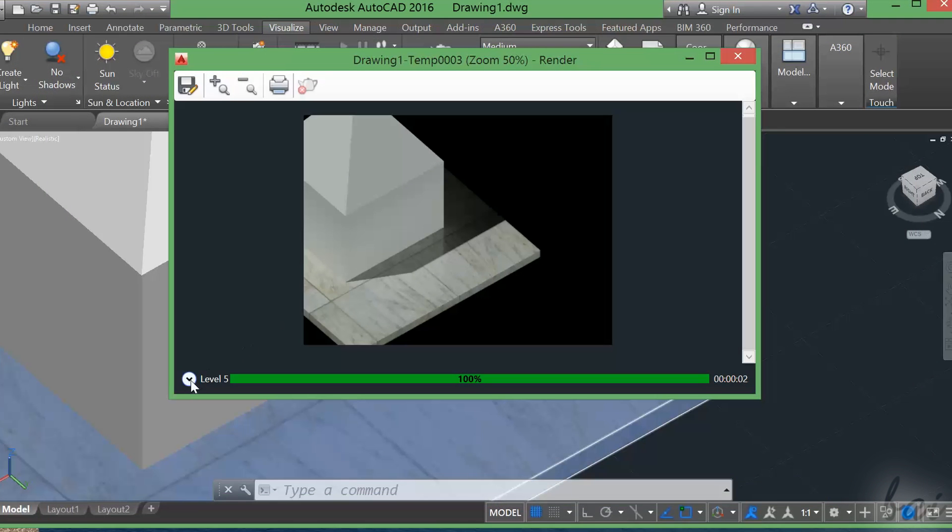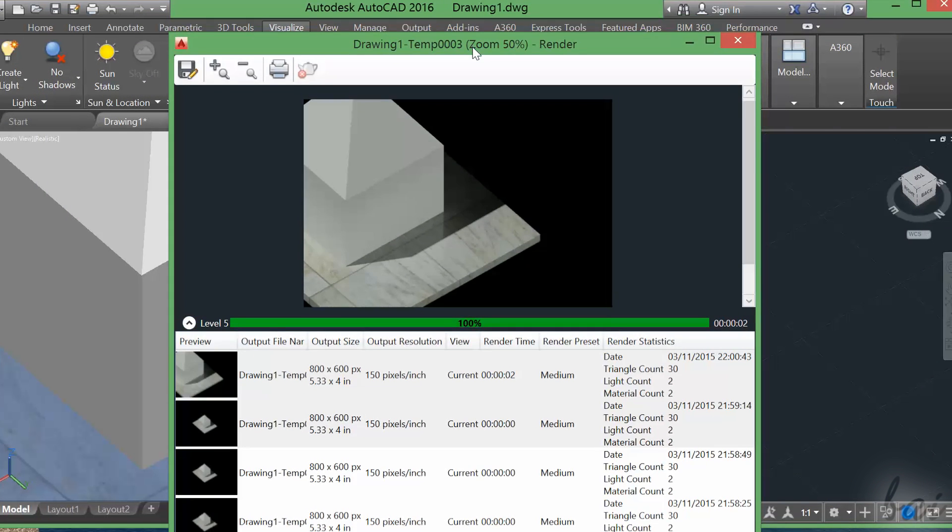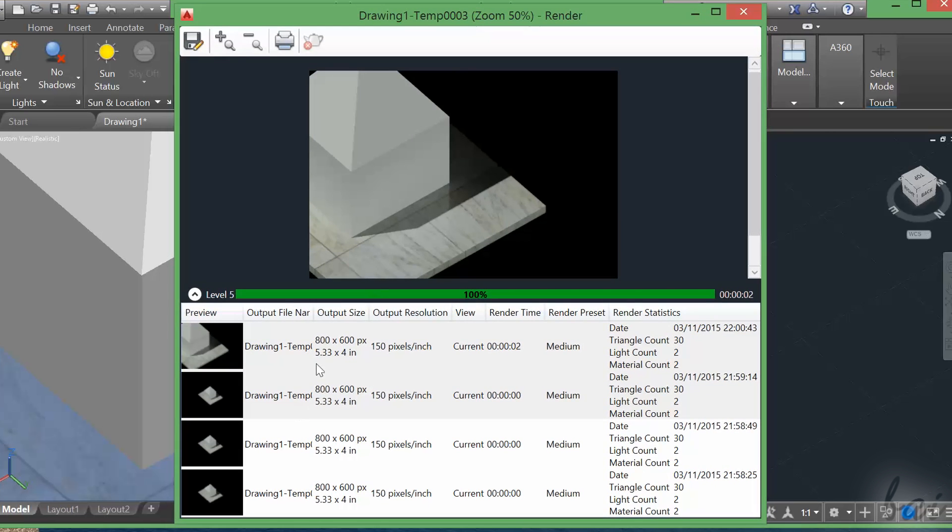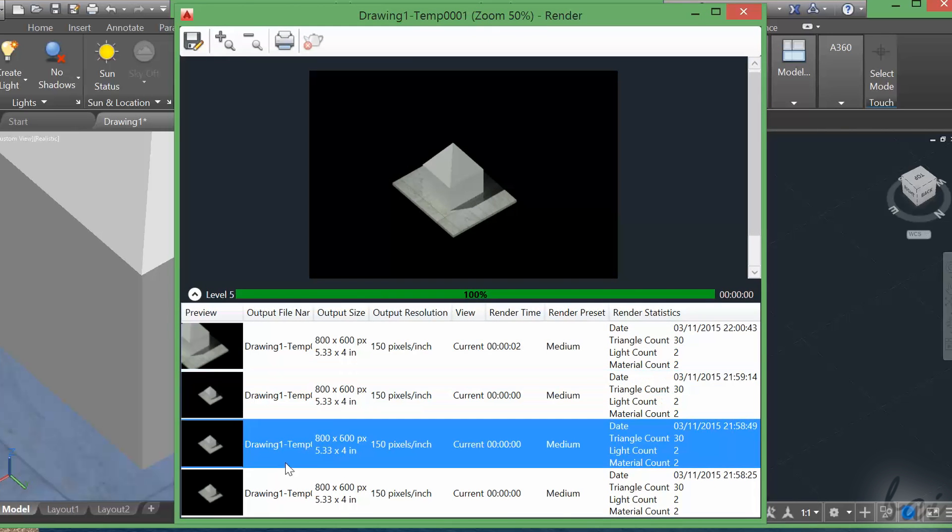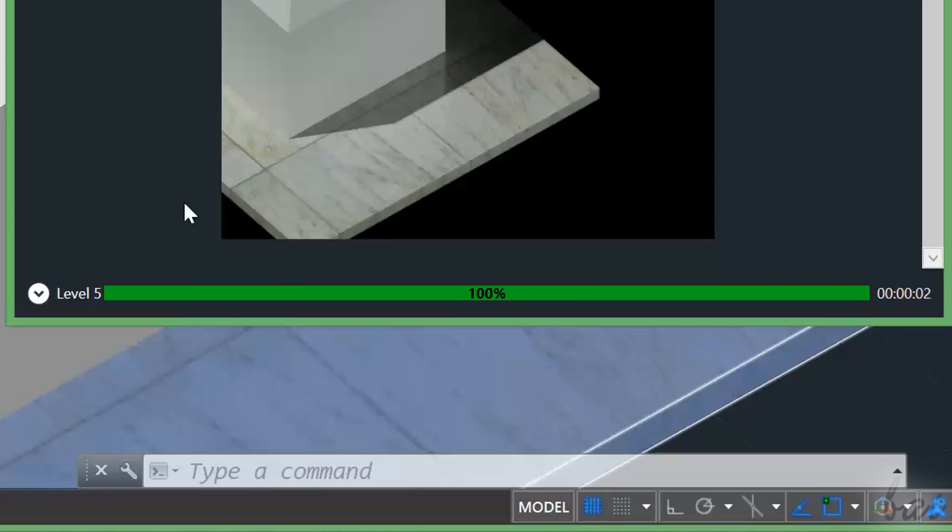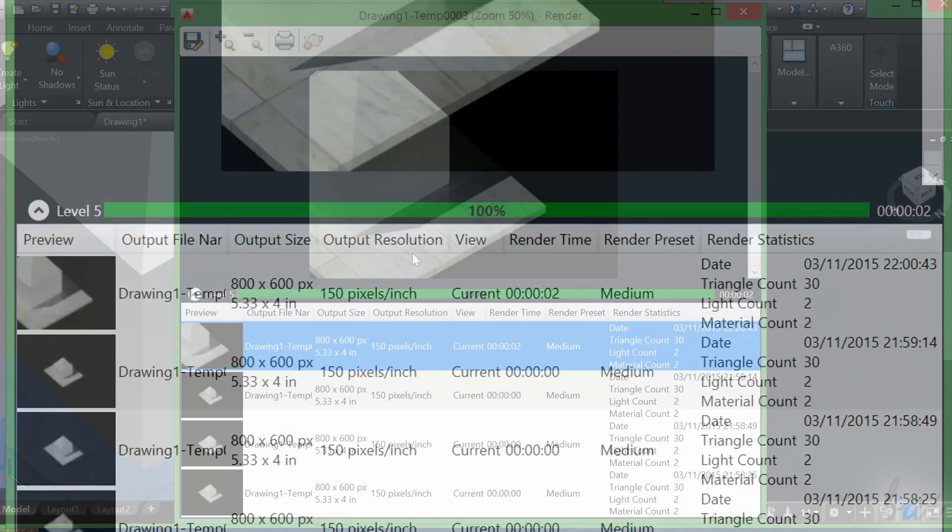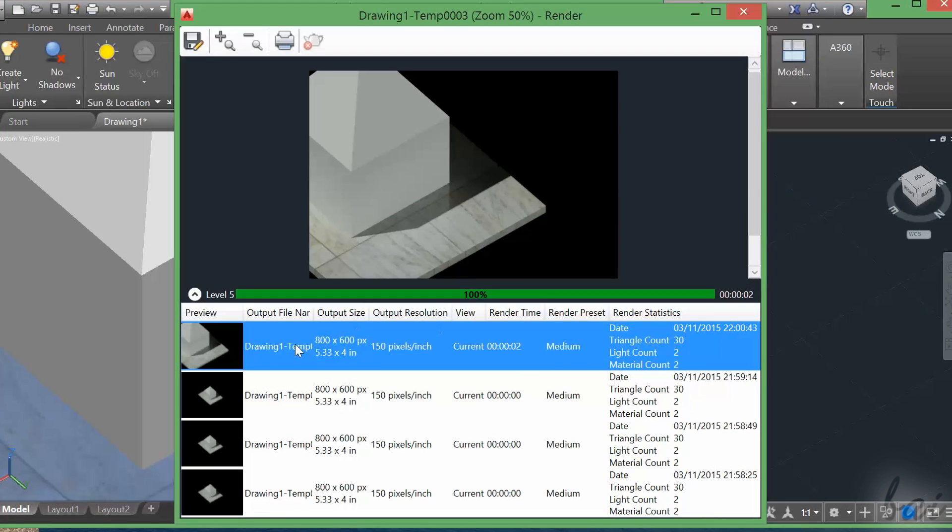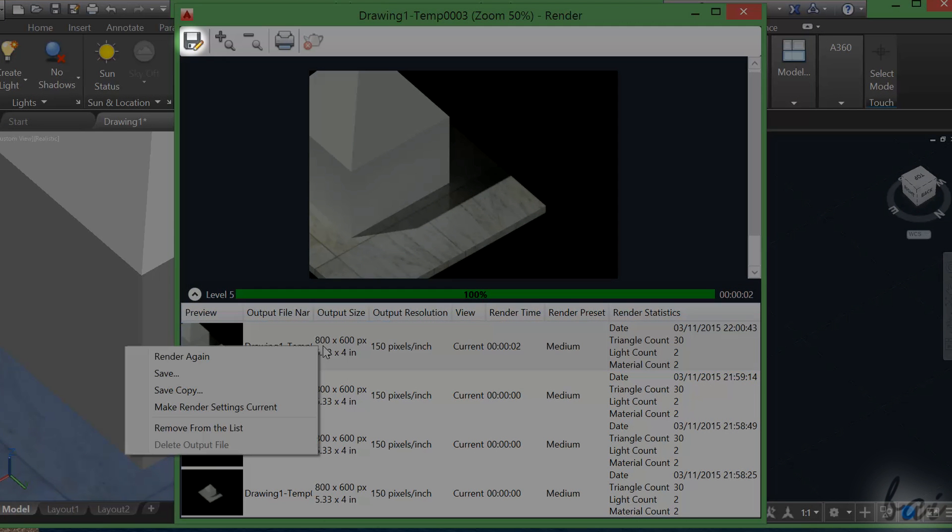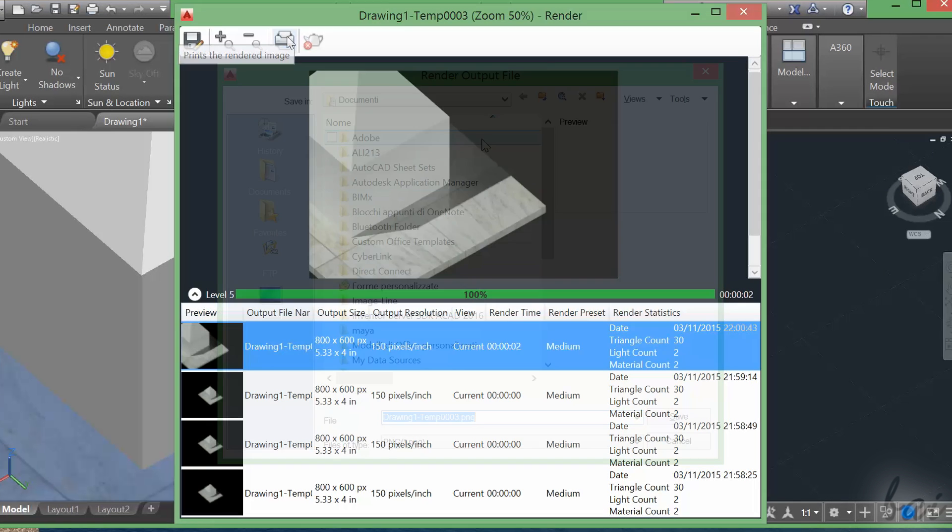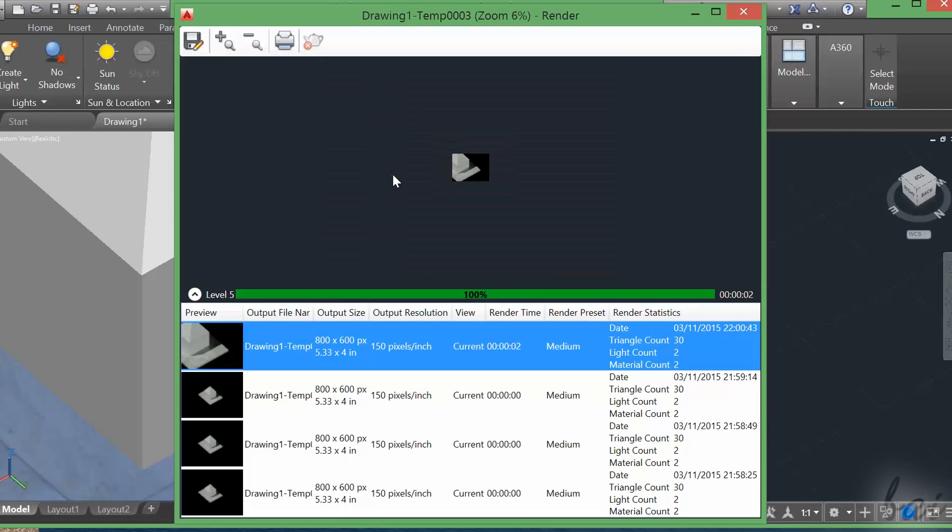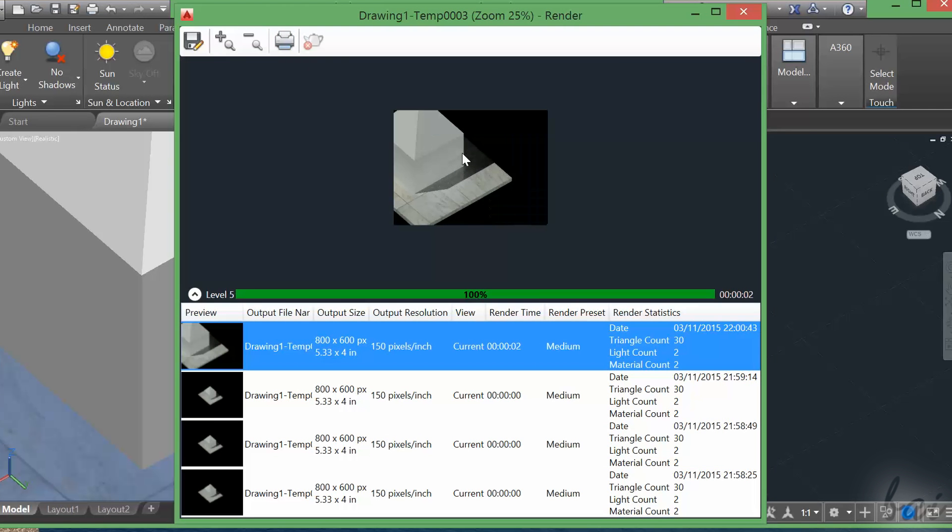AutoCAD saves each render made on your project, inside a list more below, clicking on the down arrow. You can also save a selected rendering made, clicking on the Save icon on top. You can also set the zoom or print the rendering.